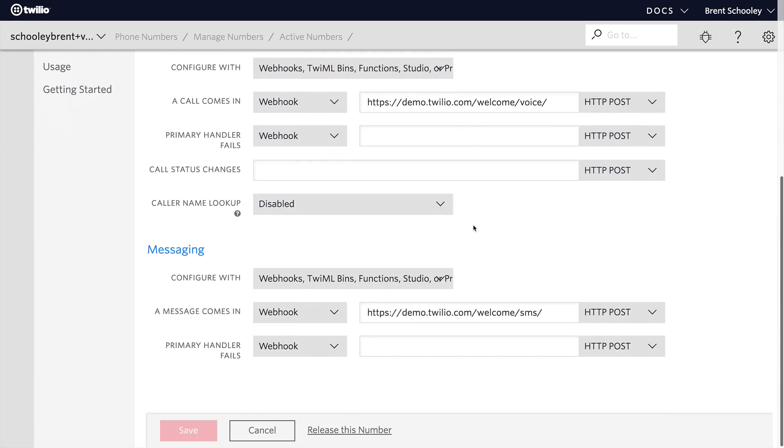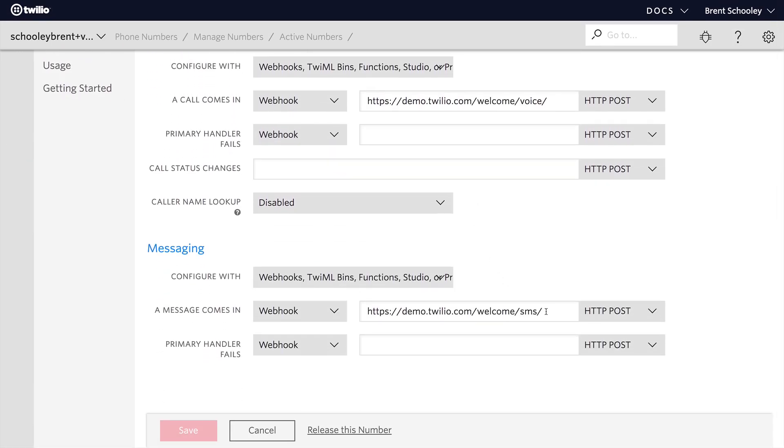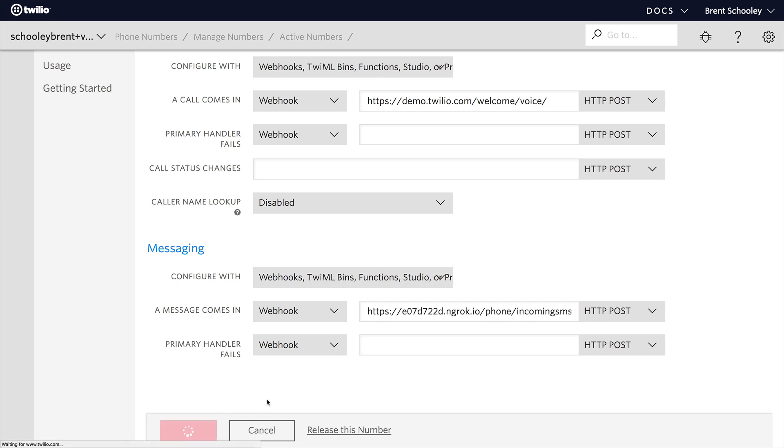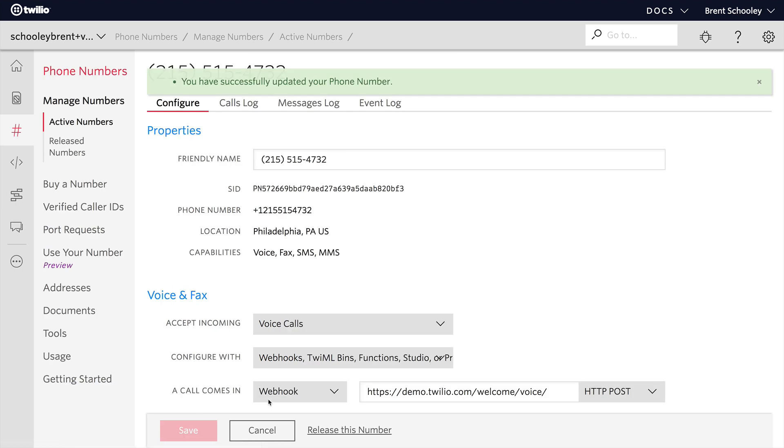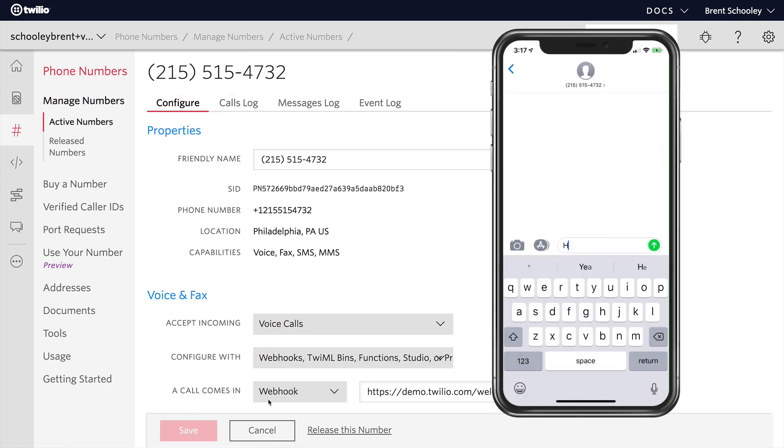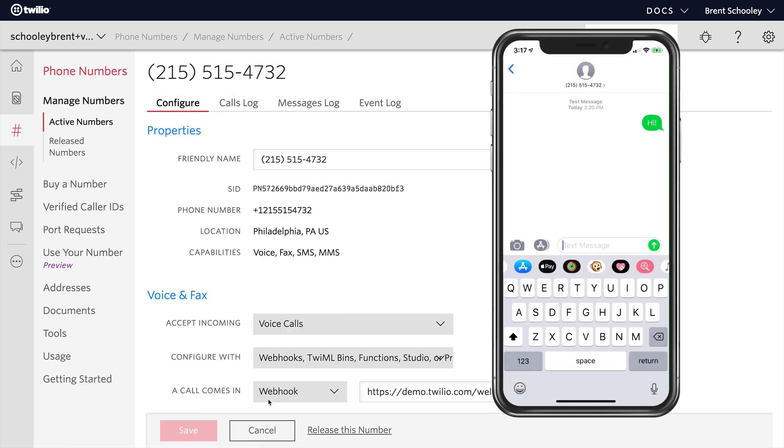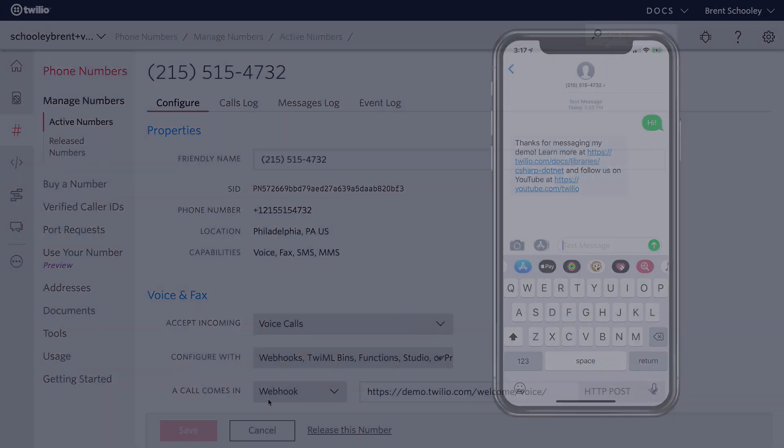Now we'll head back to that phone number setup and come down to where it says a message comes in. We'll paste in our URL and add /phone/incomingSMS and save it. At this point, I can pull out my phone and send a text message. I'll just say hi, and we'll get back the response that we just programmed in the method.